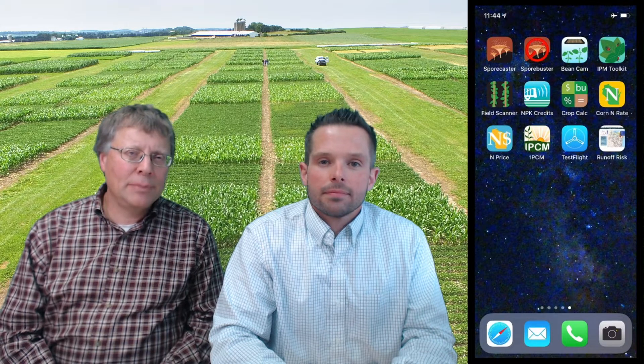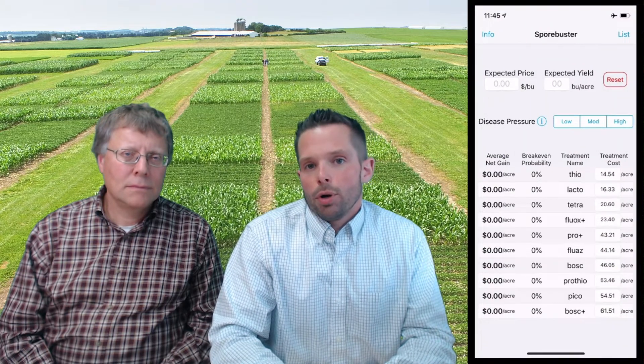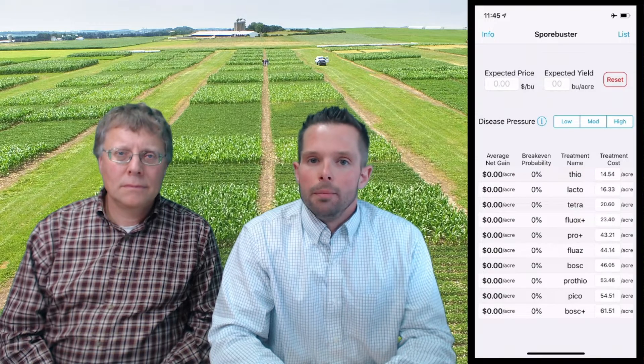Hi, I'm Damon Smith, Extension Field Crops Pathologist for the University of Wisconsin-Madison. And I'm Paul Mitchell, Professor of Ag and Applied Economics and Extension State Specialist. Today we'd like to introduce a new smartphone application called Sporebuster. Sporebuster is meant to complement our existing smartphone application called Sporecaster, and what Sporebuster does is give us a return on investment calculations for 10 fungicide programs meant to control white mold in soybean.